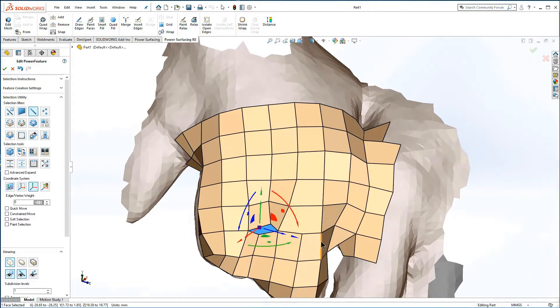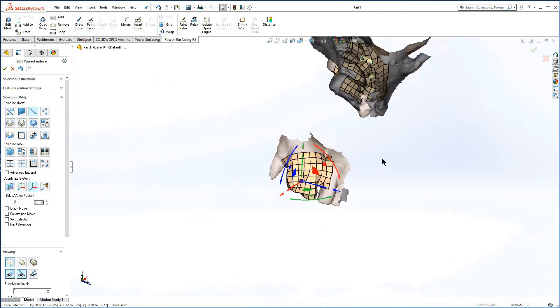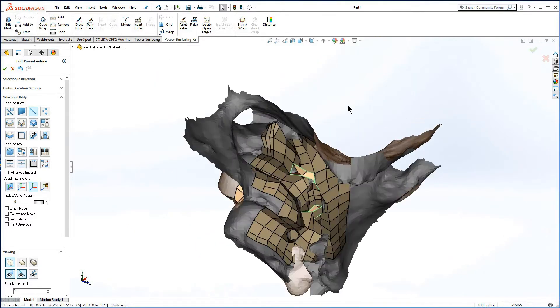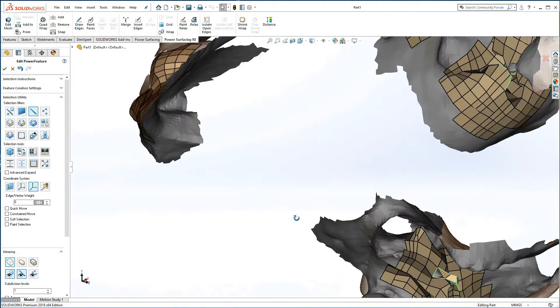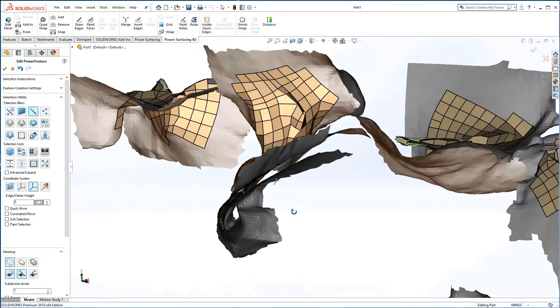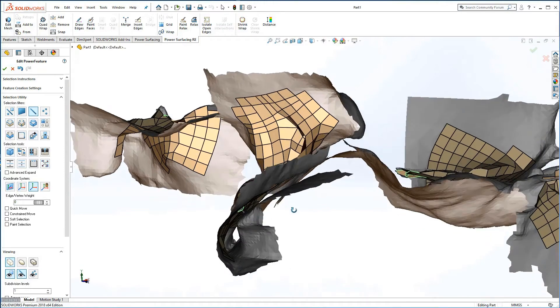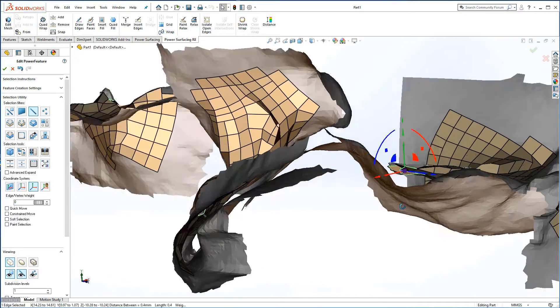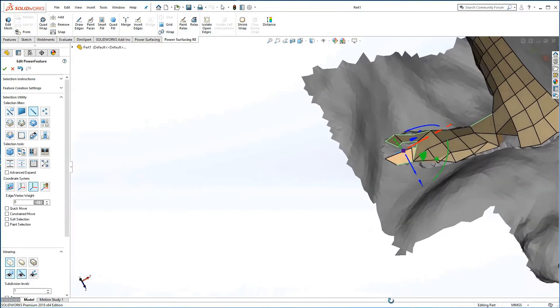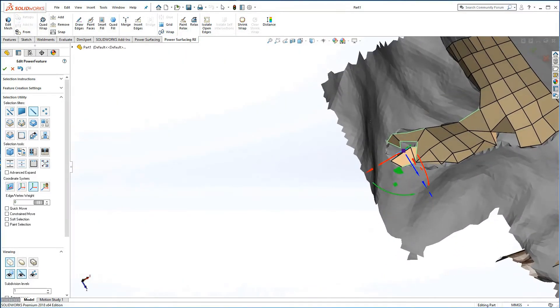With this model, isolate open edges has revealed a lot of interior problem areas. This is usually the point where you will want to decide whether to go ahead and repair the quad wrap.